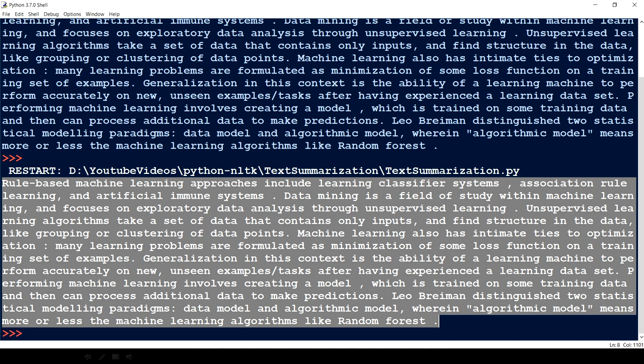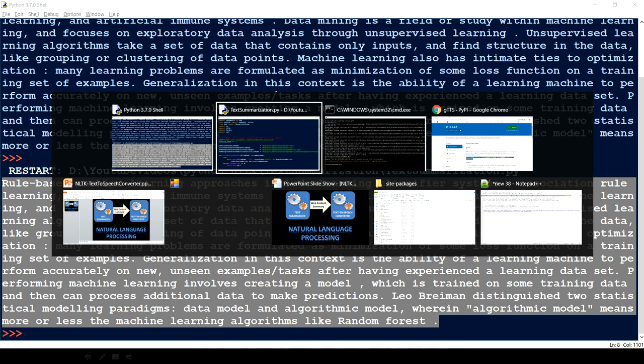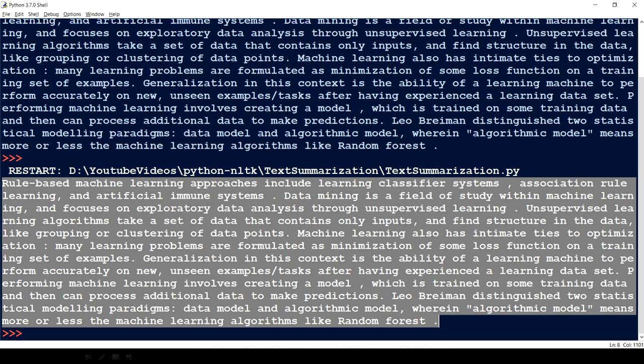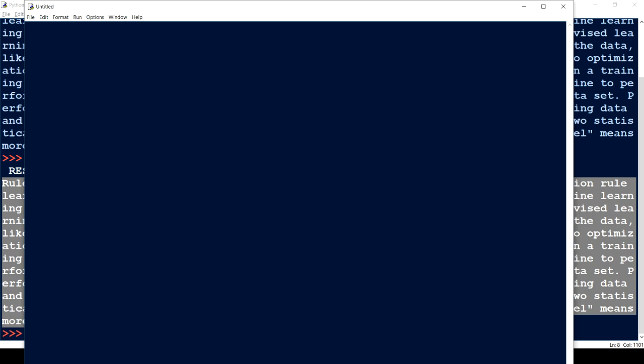I thought that if I can just listen to this summary, that was the tipping point for me to explore how I can create my own text-to-speech converter. I found that I only need to write less than 10 lines of code. So let's jump in and see how we can do that — let me open a new file.